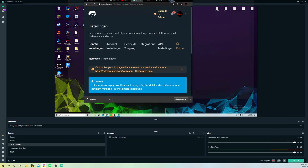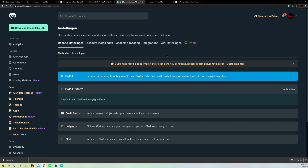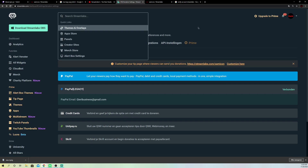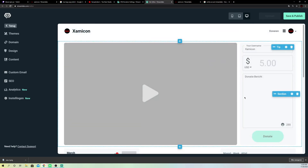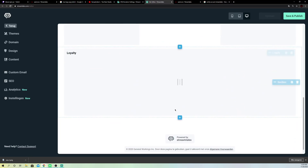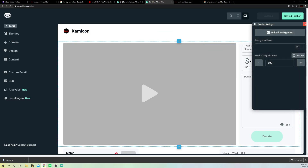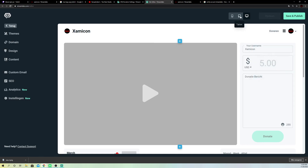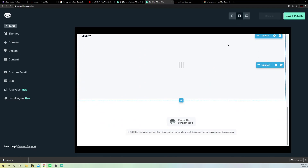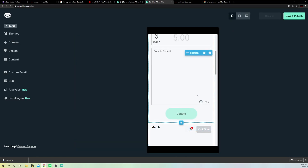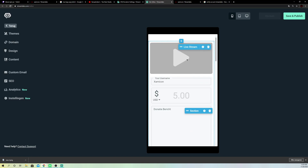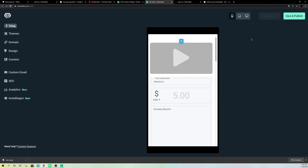The last thing I want to show you is the Customize section in StreamLabs. Go to Donations and then Customize. You can see how your donation page looks on a computer, and you can change settings like background color, upload a background image, and set pixel dimensions. You can also preview how it looks on a tablet and on a phone. Once you're done, make sure you save and publish.